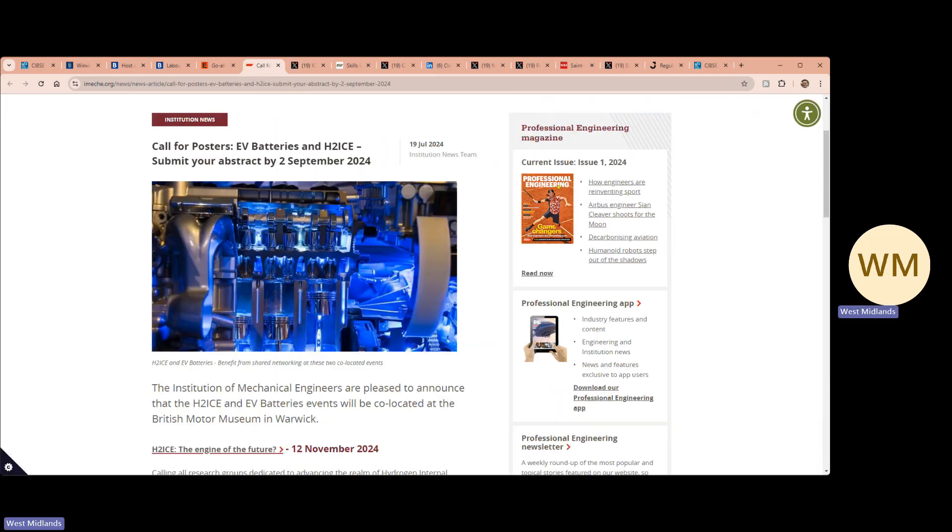The IMEC are pleased to announce that the H2ICE and EV batteries events will be co-located in Warwick this November.